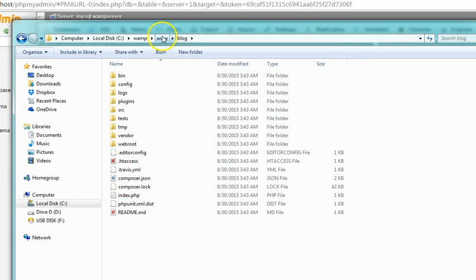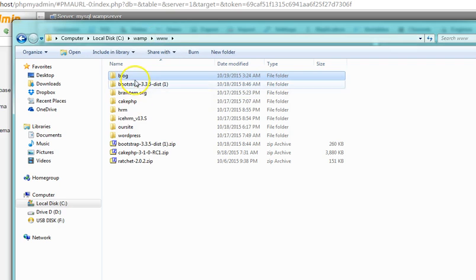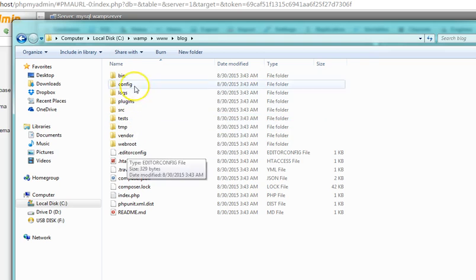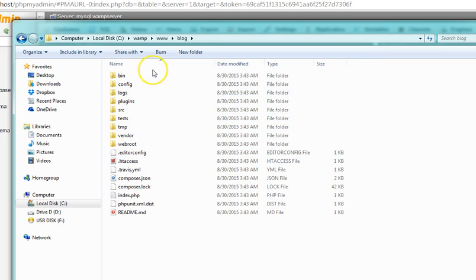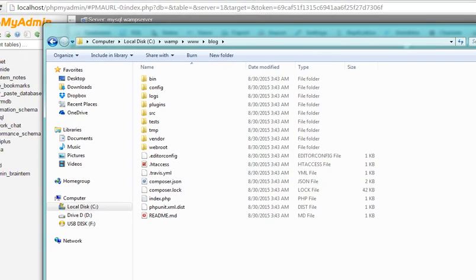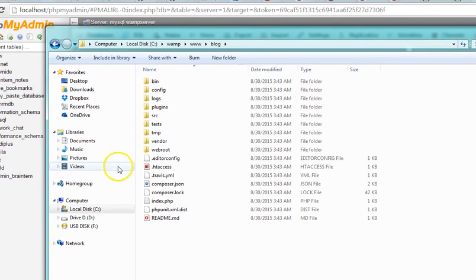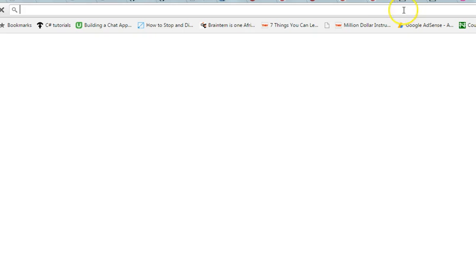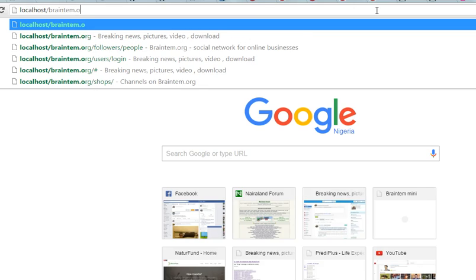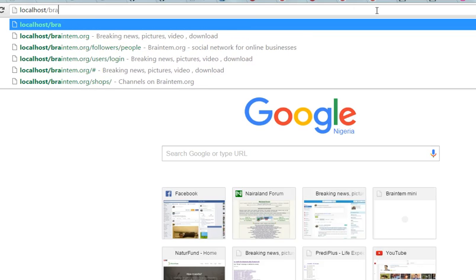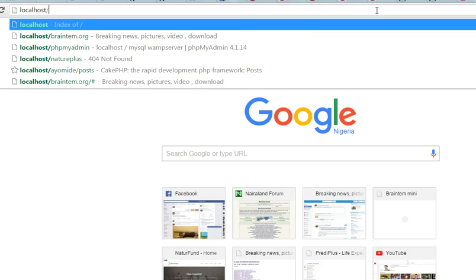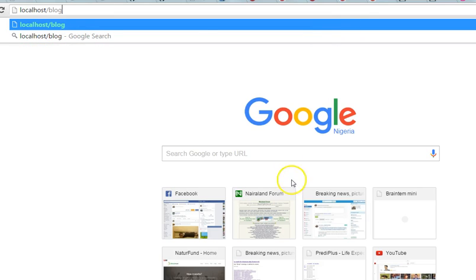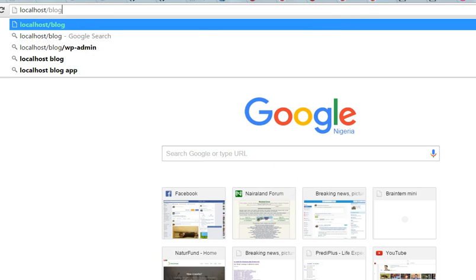Remember in the last tutorial we extracted this, then we renamed it to blog. So the next thing we want to do is go to our browser, whatever browser you use. Make sure your WAMP server is started and running, the icon is green. Go to any of your browsers and type localhost slash the name of the folder. What we have is blog, so localhost slash blog.